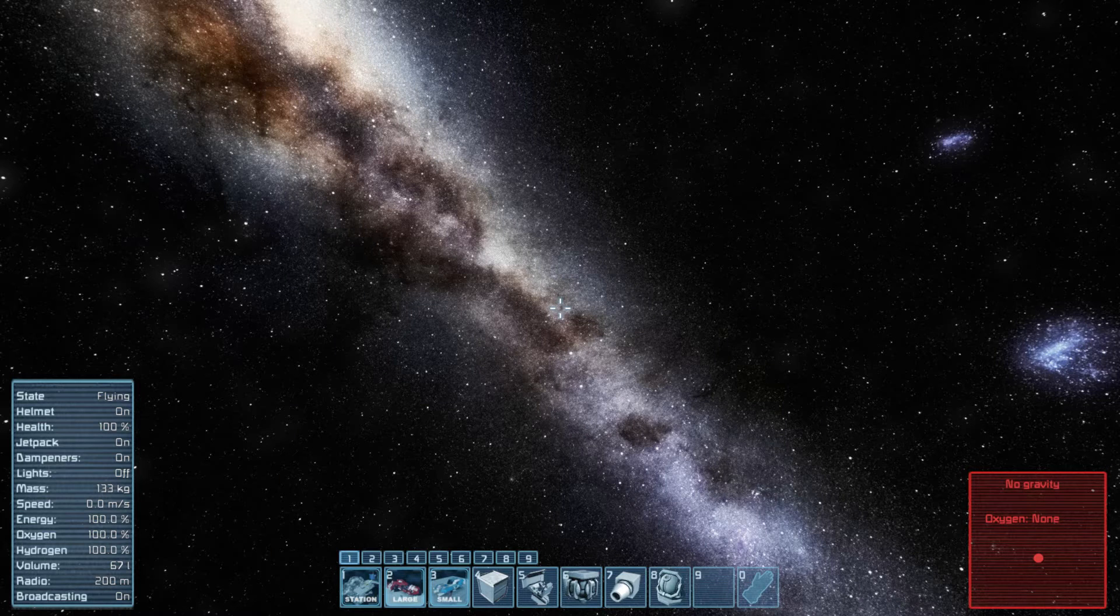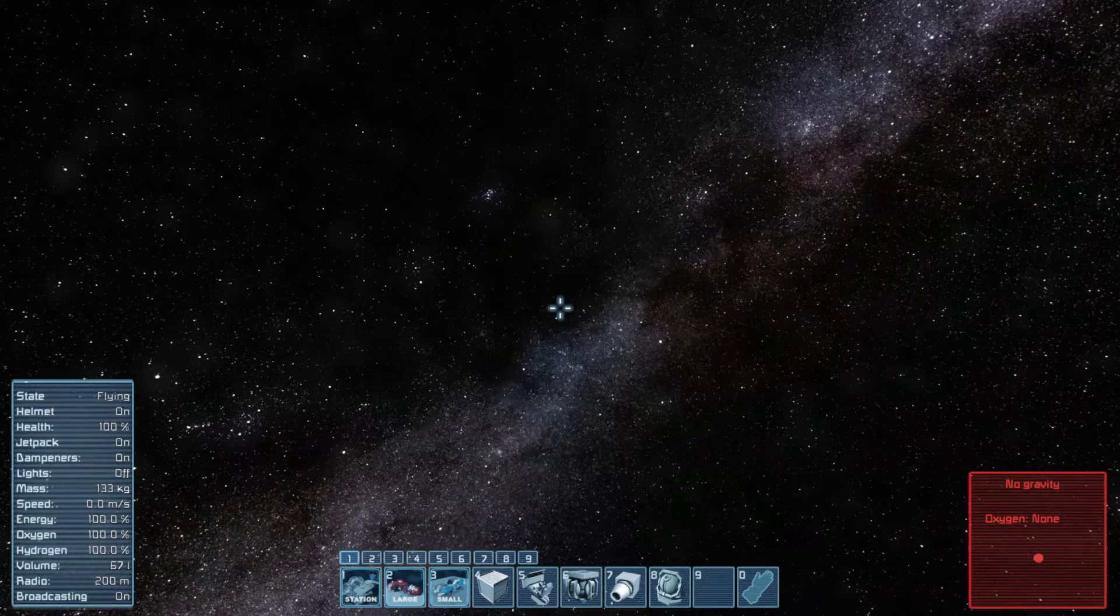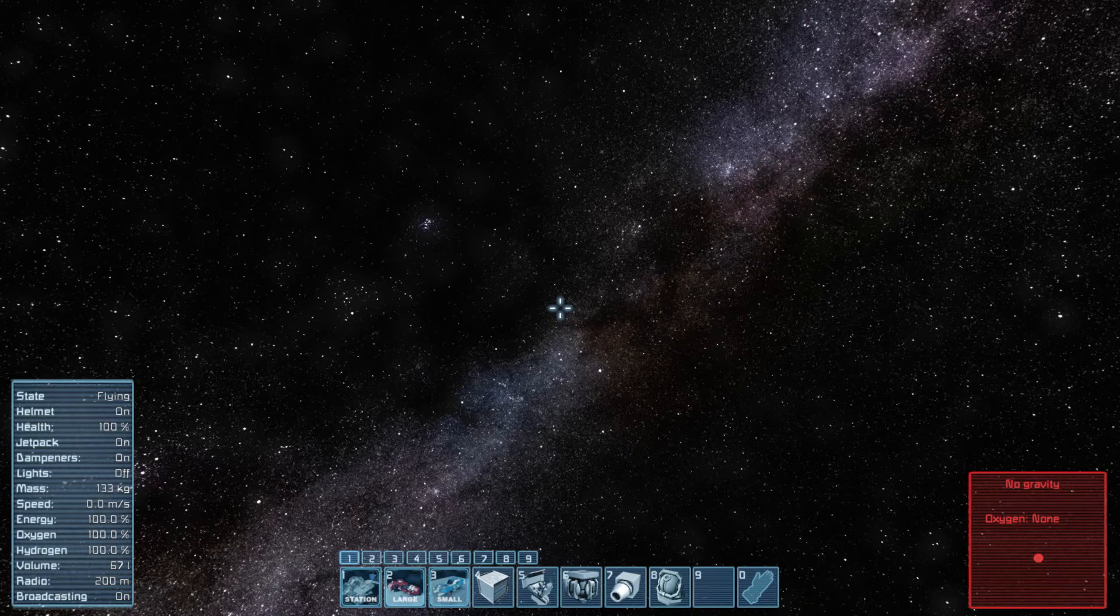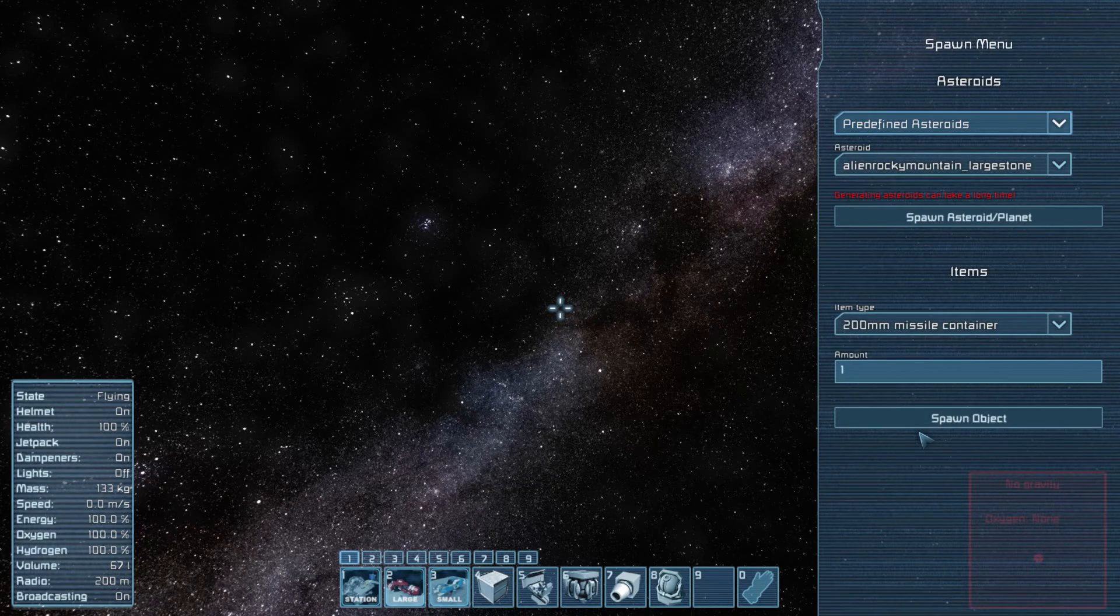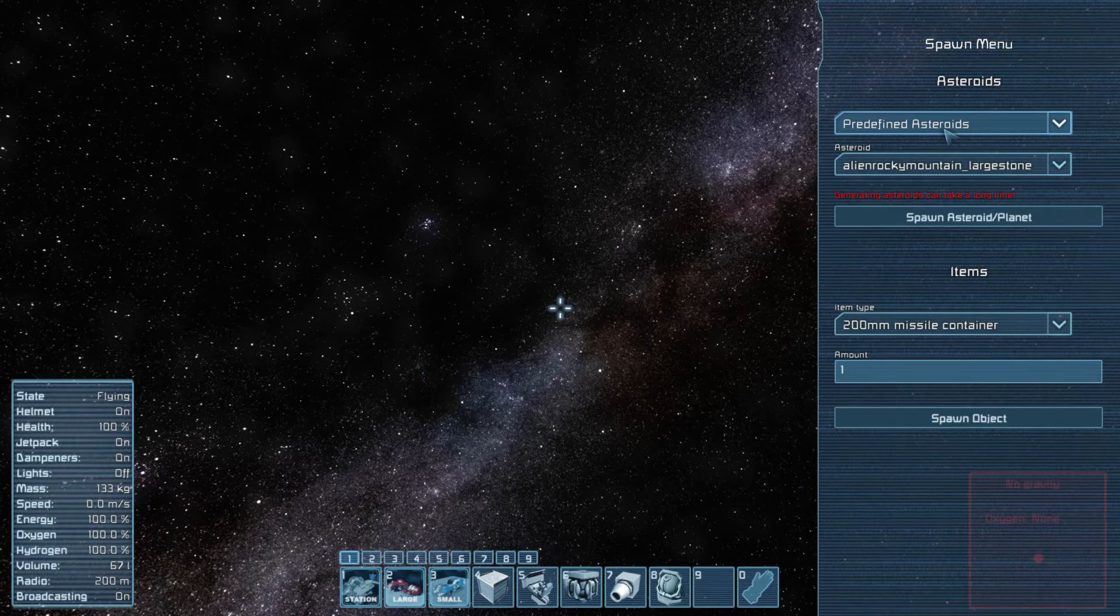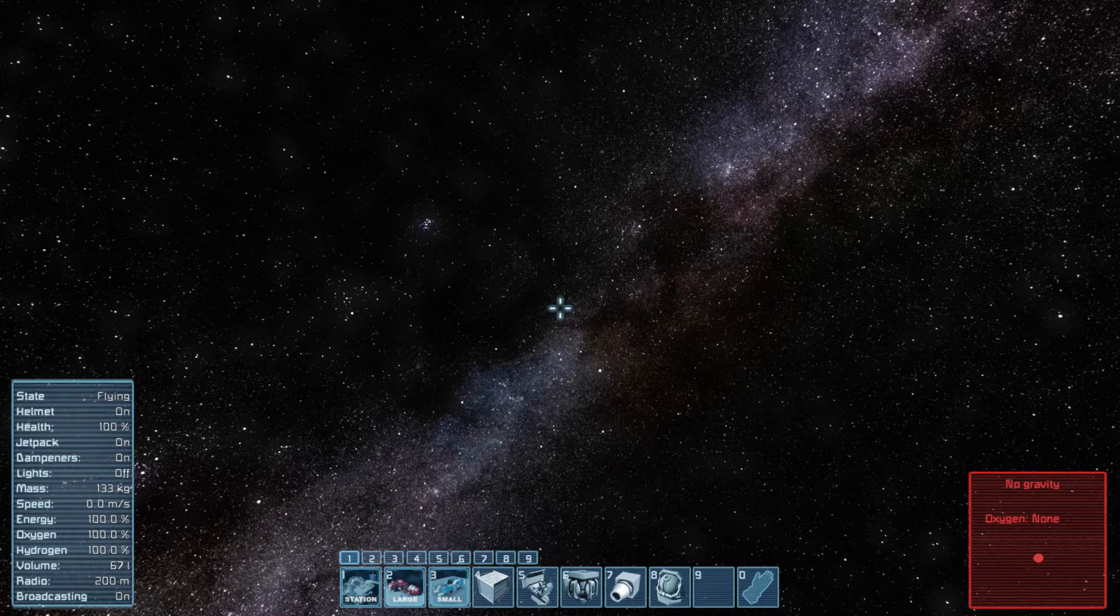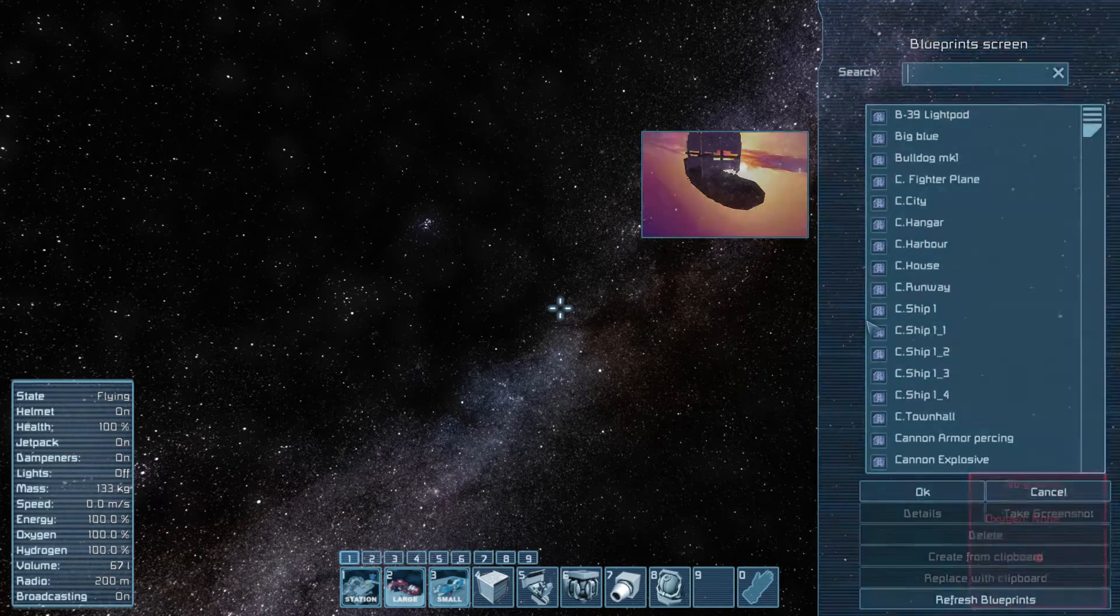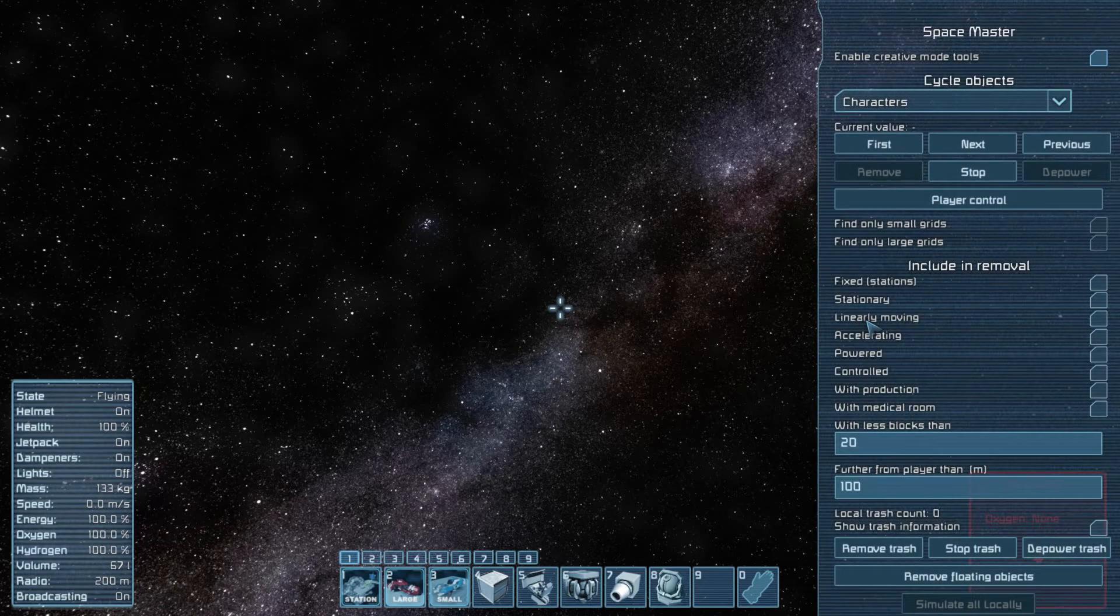So we are now into Space Engineers. We can go in. And if you don't know how to spawn in a planet, I will show you right now. What you do is press Shift and F10, and then you can spawn in asteroids and planets. You can also spawn in different items. But also another cool thing is you can press Ctrl F10, then you get up your Blueprint section with all the blueprints you have made.